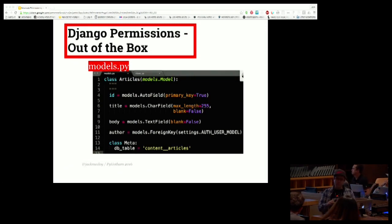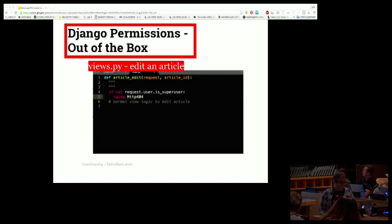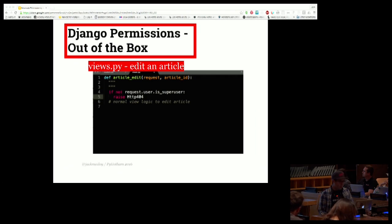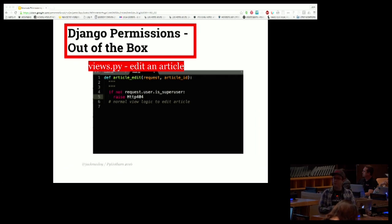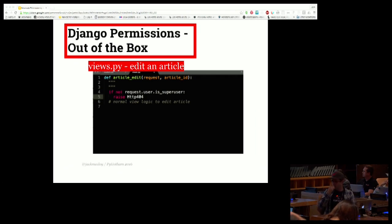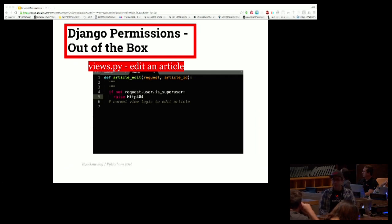Since the permissions we're using come free with Django, our models file looks like any other models file — nothing abnormal. Here's a simple function-based view for editing an article. Super users are the only users who can edit existing articles, so we check if the user is a super user; if not, we raise a 404; if so, we execute the rest of the view logic.